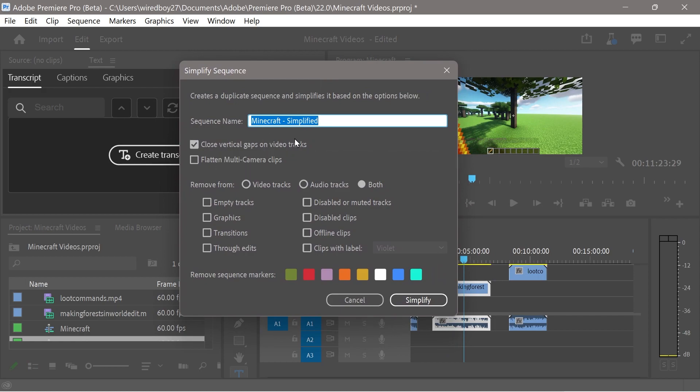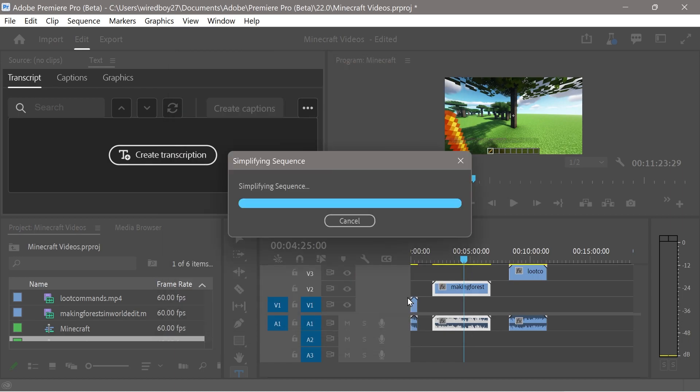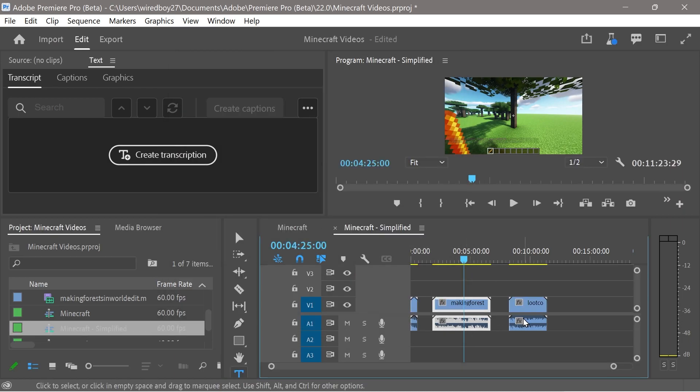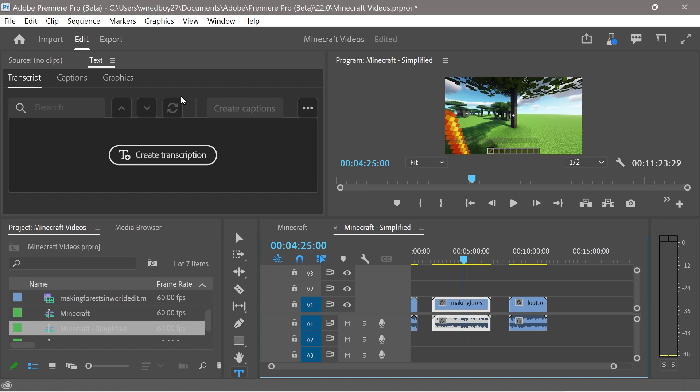Close vertical gaps on video tracks. This looks pretty cool. Let's just see what happens when we just press the button. Okay, it does do that. It'll put it all on the same level there. So that's pretty cool.